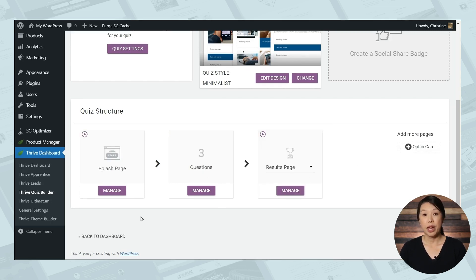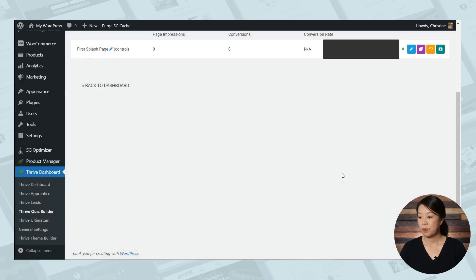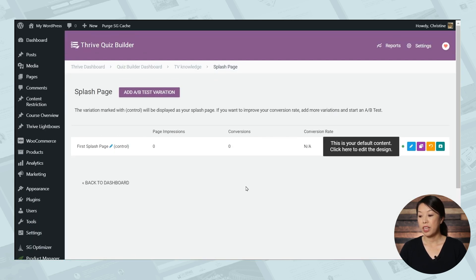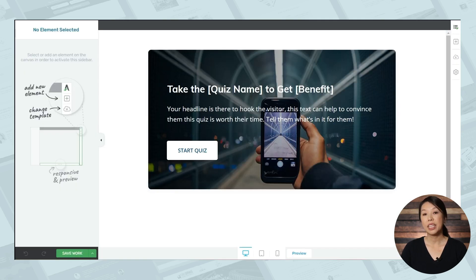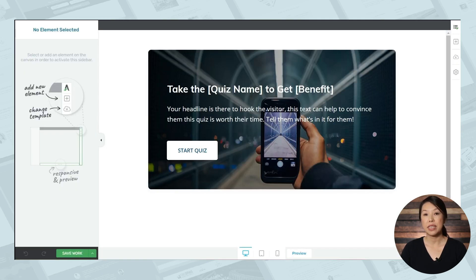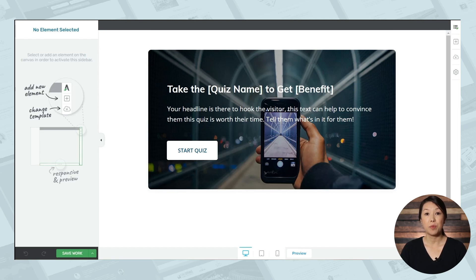And you can manage that by going to the purple manage button. And to edit your splash page, just go to the blue pencil icon. And here you can customize the text on the page. You can change the fonts. You can add images and more. So let's head back to the splash page management area.